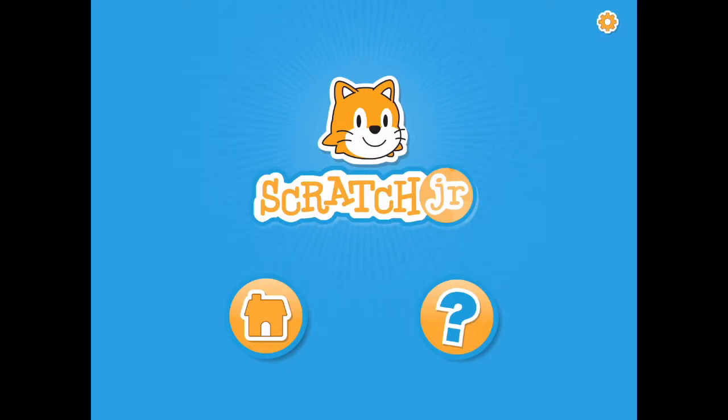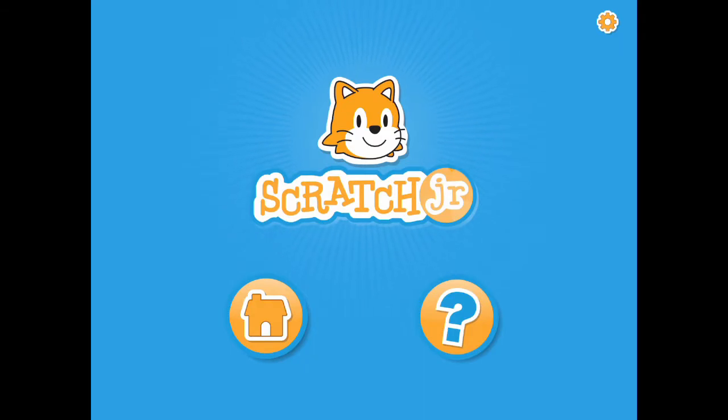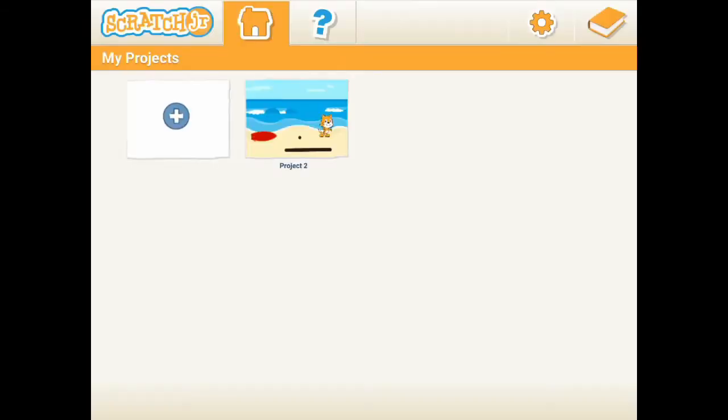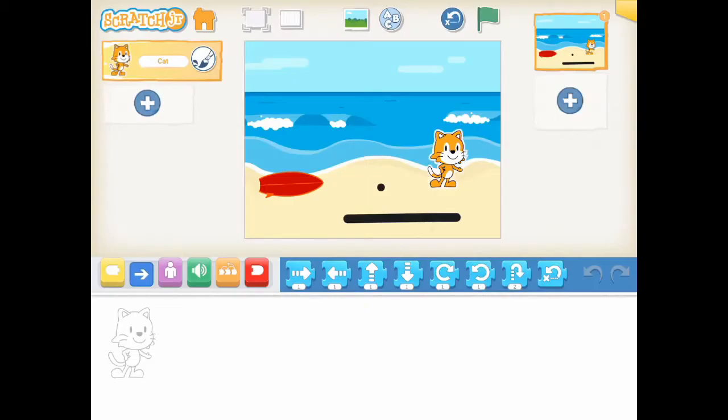Hello everyone. Welcome to our ScratchJr channel. I'm Gary. In this lesson, I'm going to show you how to create a new character for the stage.